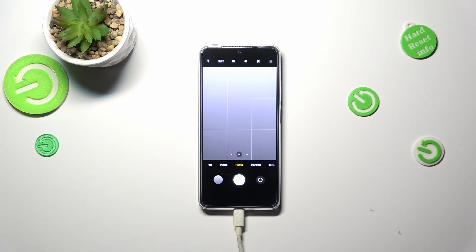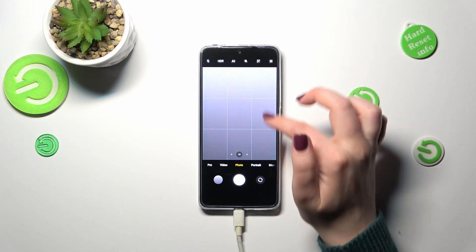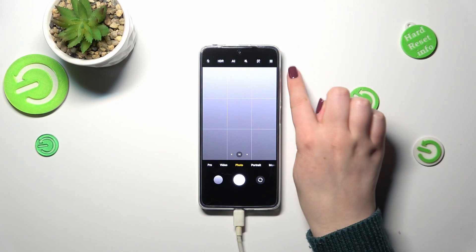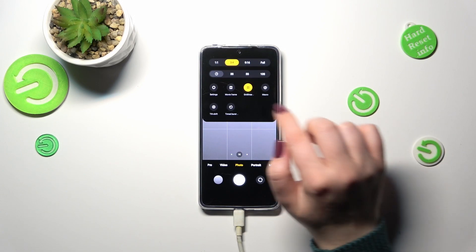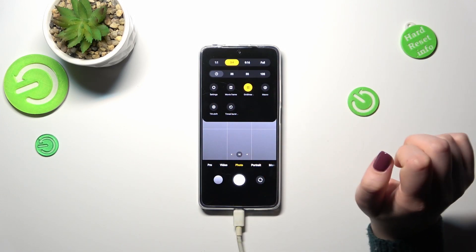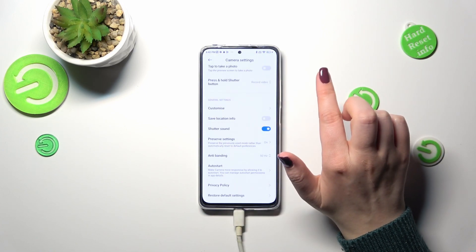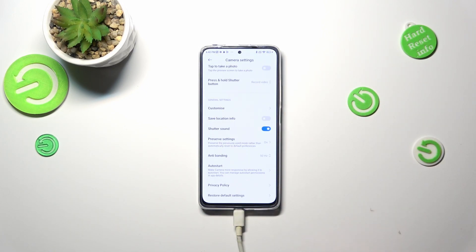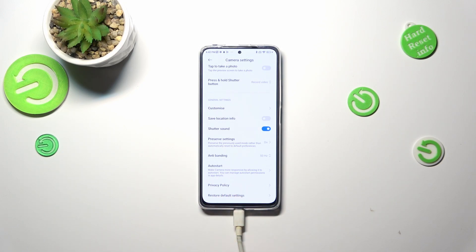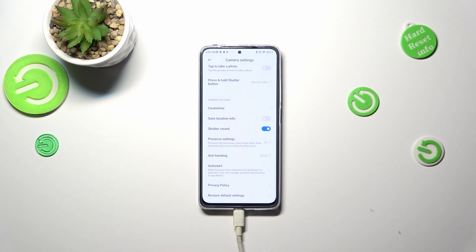So in order to find the reset option, we have to enter the settings by tapping on the three bars icon in the upper right corner, and then enter the settings. Now let's scroll all the way down, and here as you can see we've got the 'Restore Default Settings' option, so let's tap on it and confirm with OK.